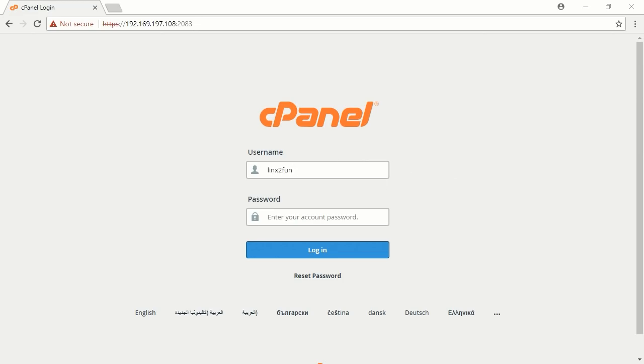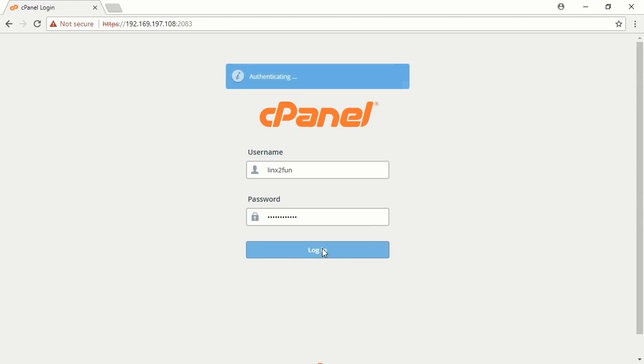Go to your cPanel login page. Enter your username. Enter the password and click Login.